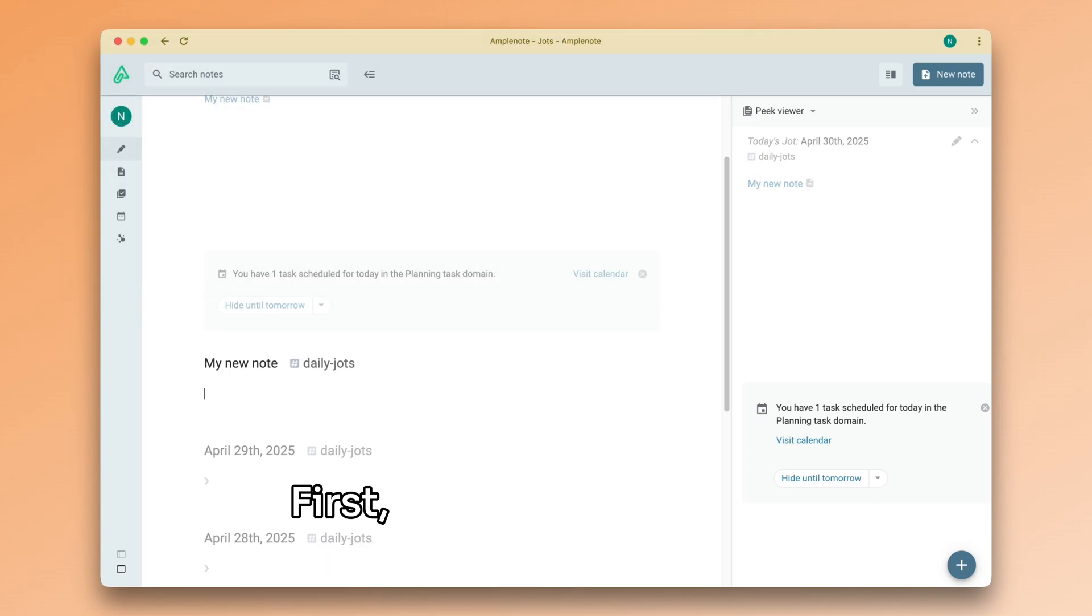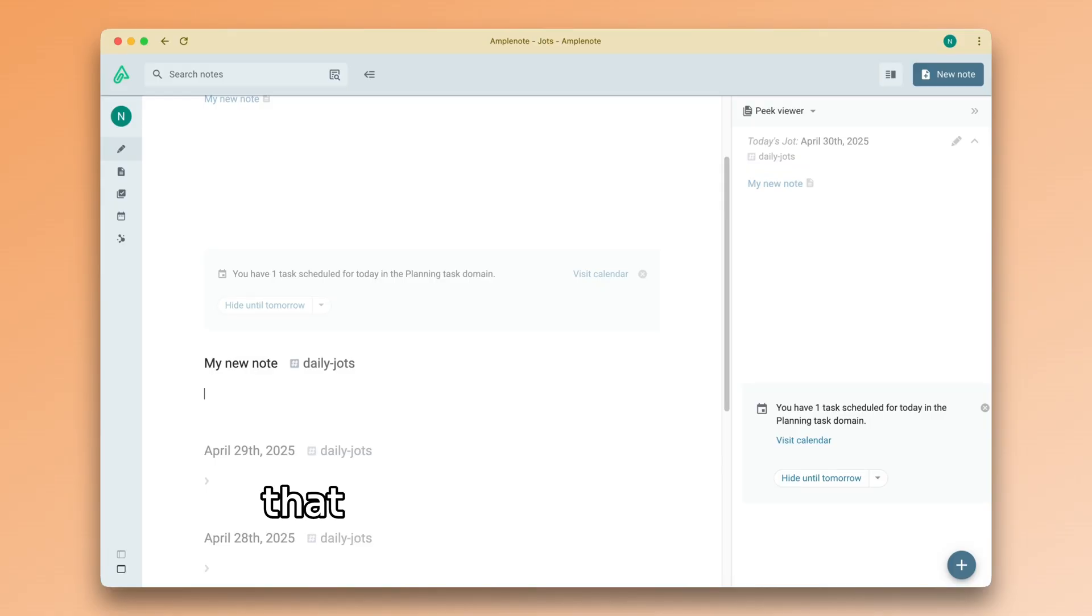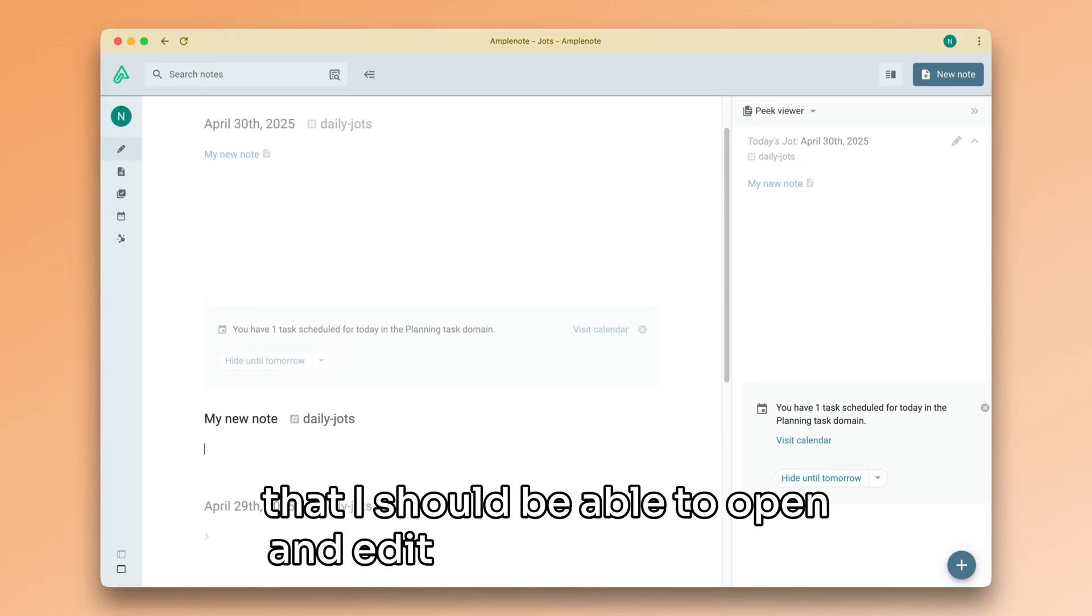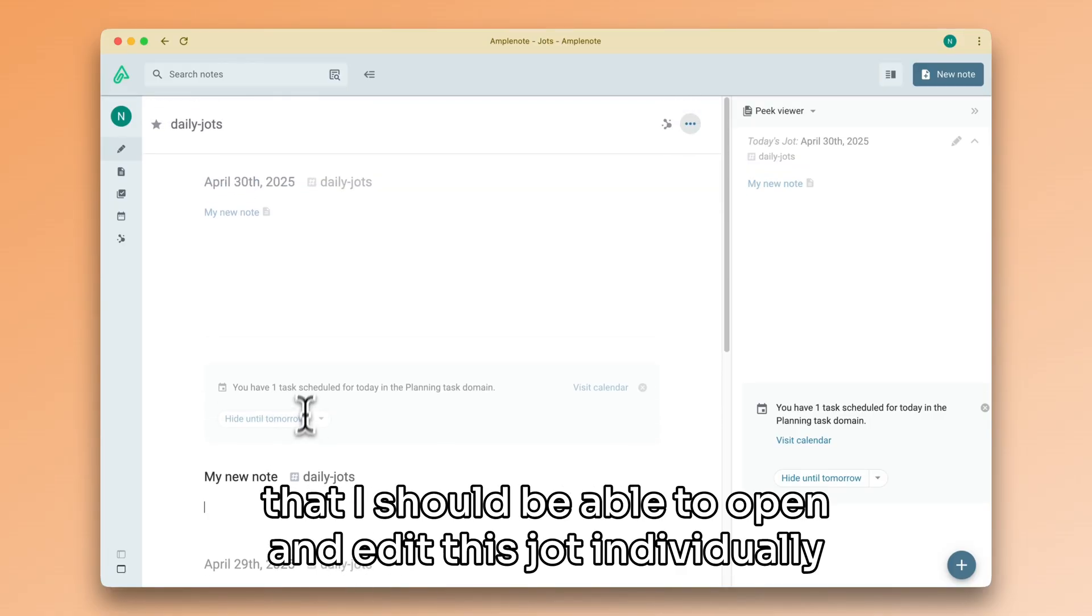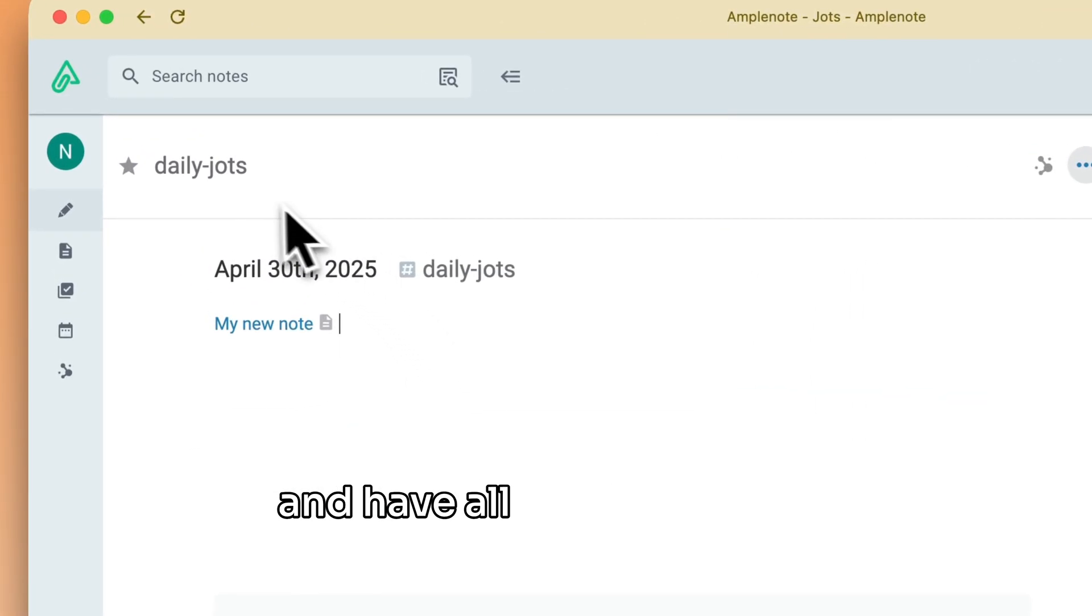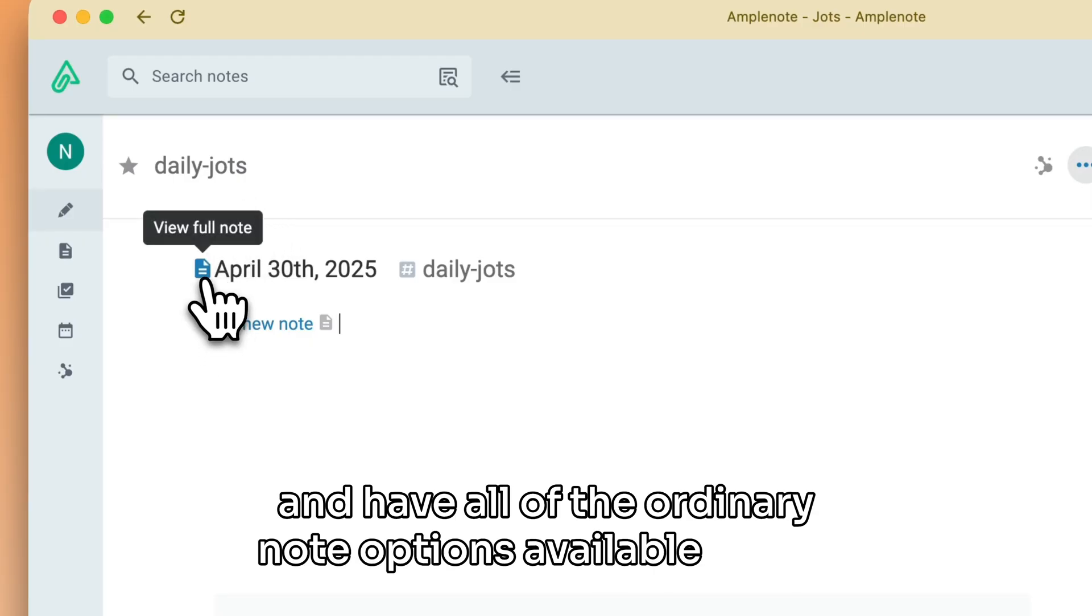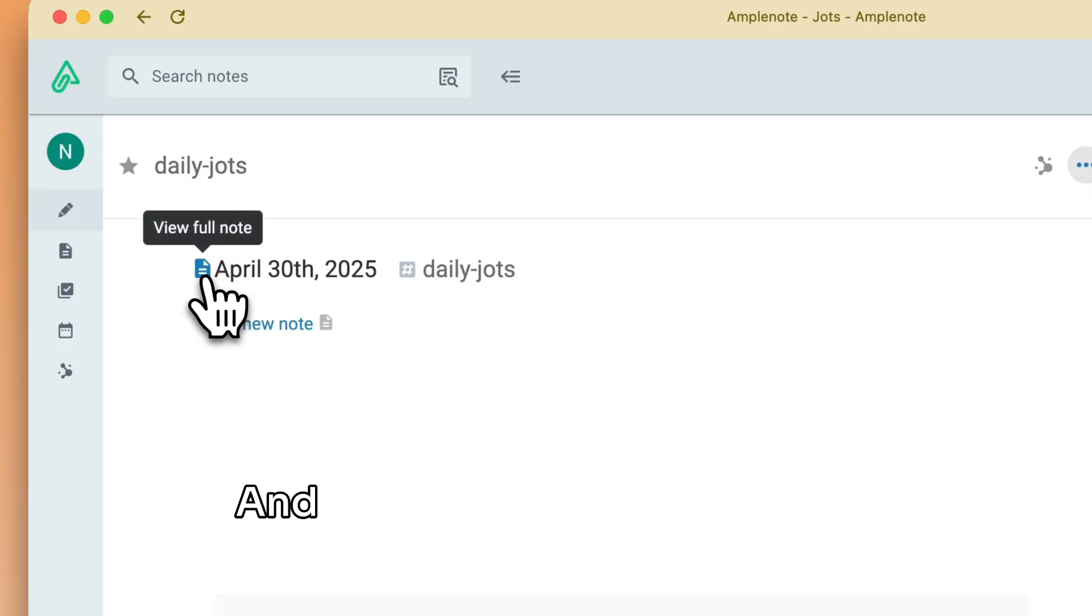First, if jots and notes are the same thing, that means I should be able to open and edit this jot individually and have all of the ordinary note options available to me. And, lo and behold,